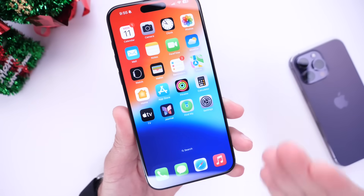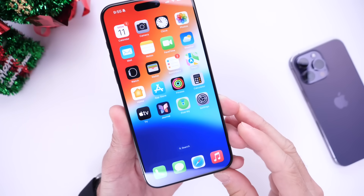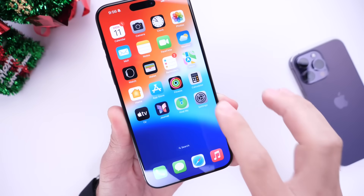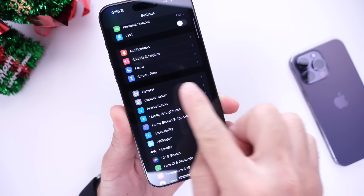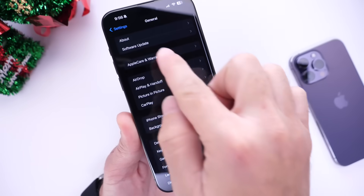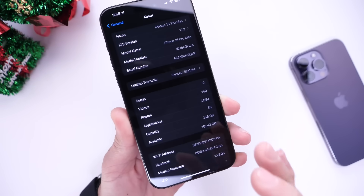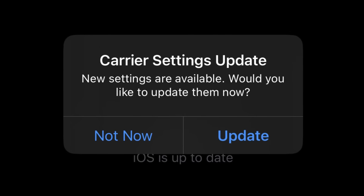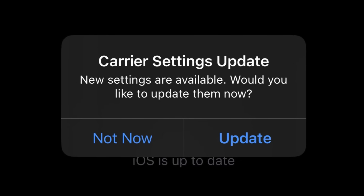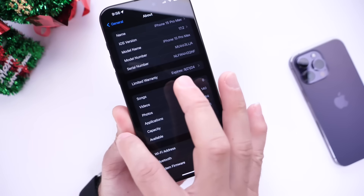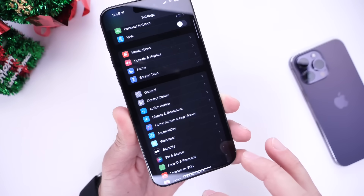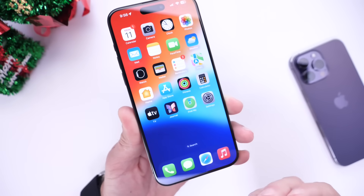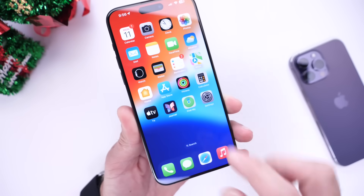The first thing everyone should do right after updating to iOS 17.2 is check for carrier updates on your iPhone. Go into Settings, then General, and head over into the About section. If there are any carrier updates available they will pop up on your screen there. Not everyone will see a new carrier update, but if you do, make sure you update your carrier settings for better network performance on your iPhone.